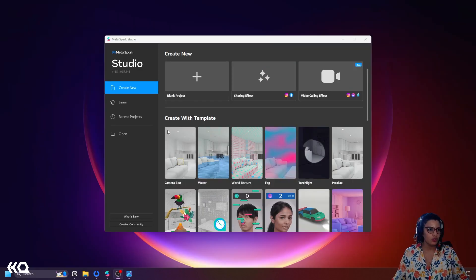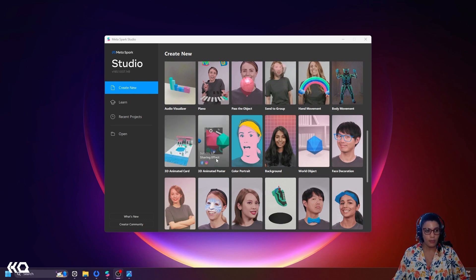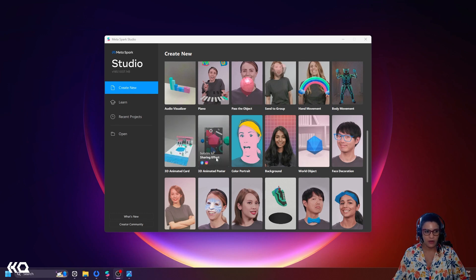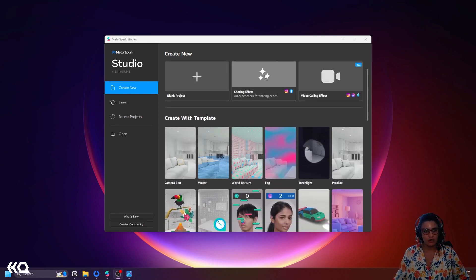I'm on my landing page. If I come down here to 'Create with Template', I'll notice there's already a 3D animated poster template and a 3D animated car template. We won't be using these for now — I'll talk about them at the end of the tutorial. For now, I'm just going to go here to 'Sharing Effect'.